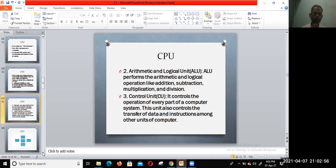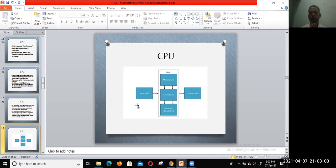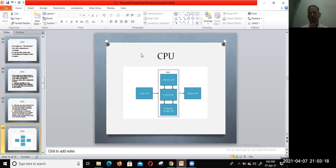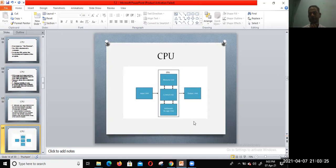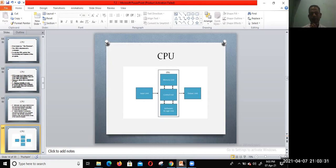With the help of a diagram, you can understand better how the CPU works. Input unit uses the keyboard. The CPU processes the data with its main components: memory unit, control unit, and arithmetic and logical unit. After processing, you get the result on the output device like a monitor. It's a very simple process. I hope you're able to understand the concept. Thanks for watching the video. Bye.